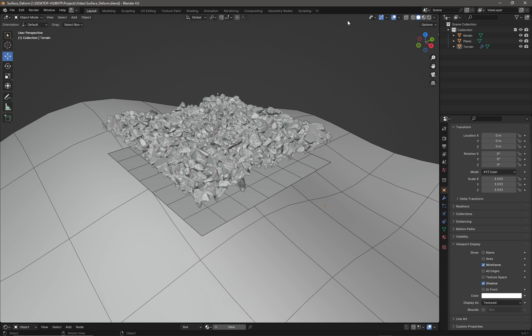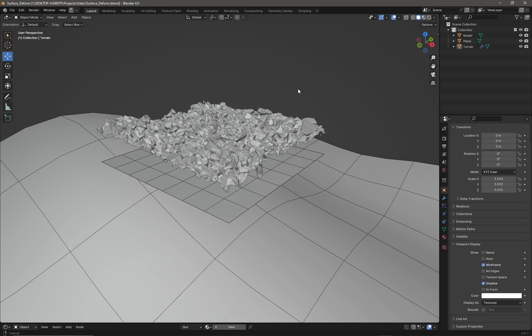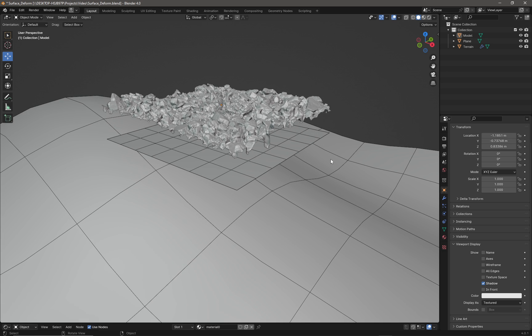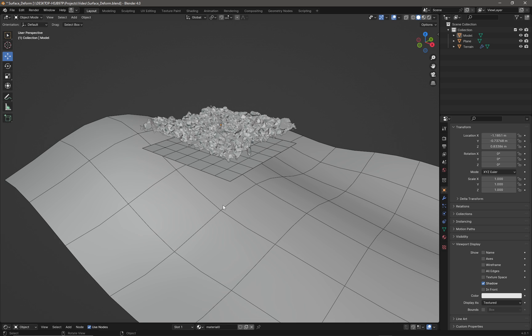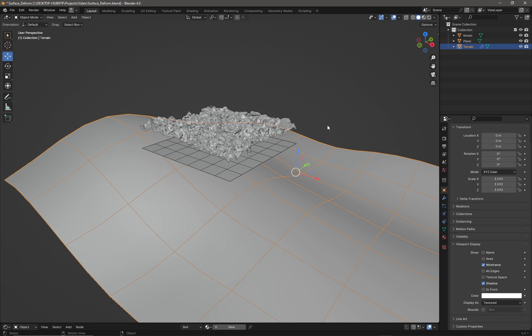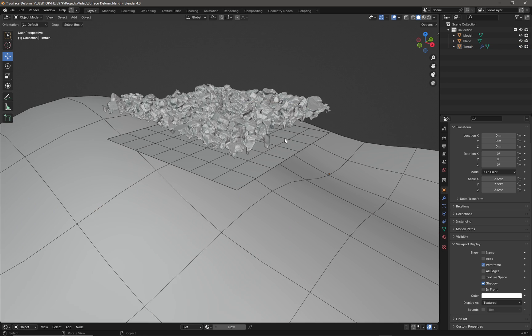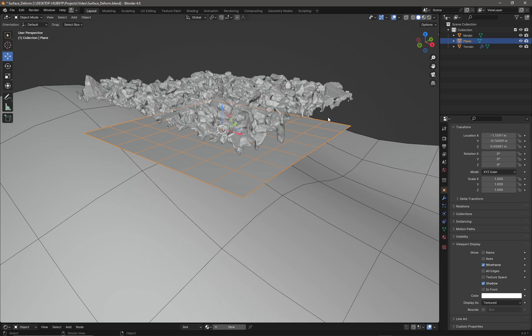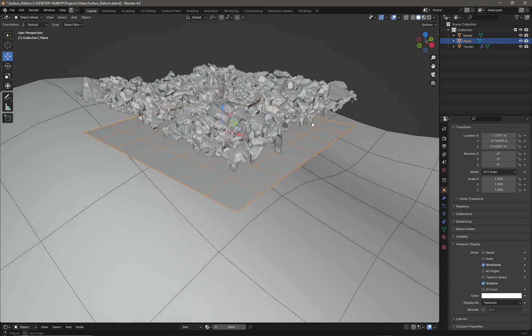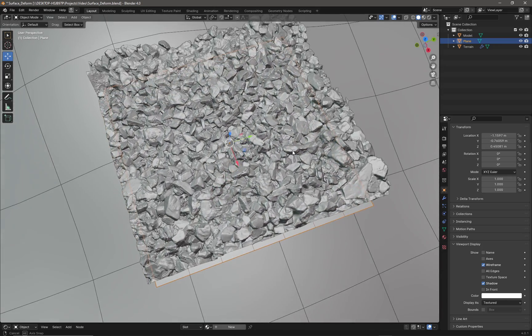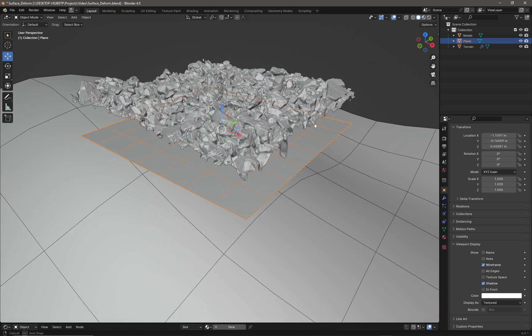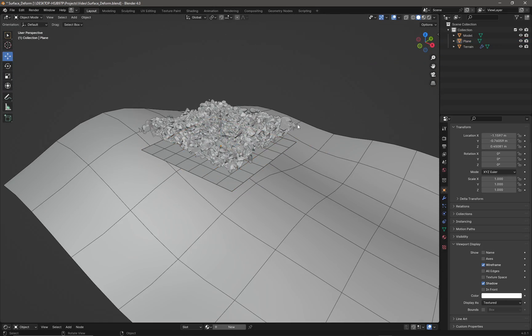I have a scene here with a high poly object that I want to conform to this terrain below it. Between the two I have a subdivided plane that's the same size as my high poly object.